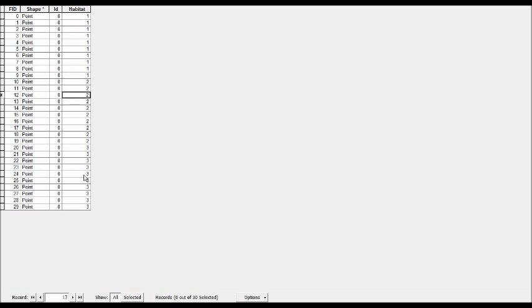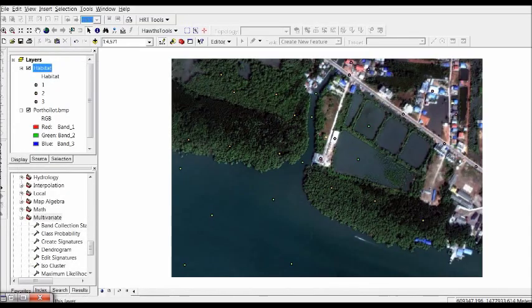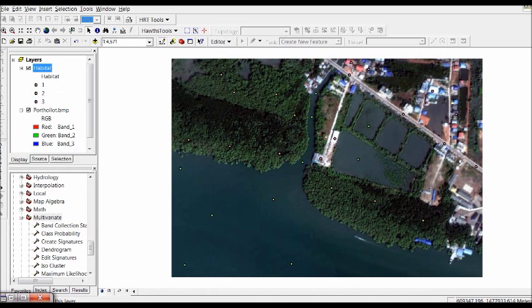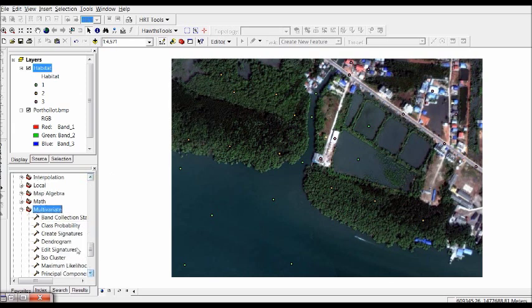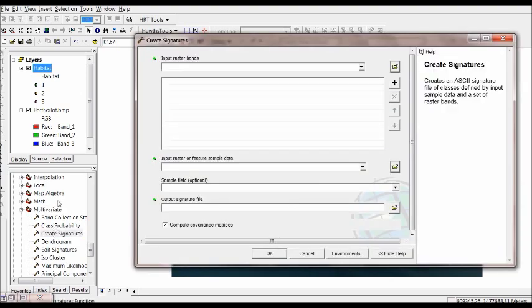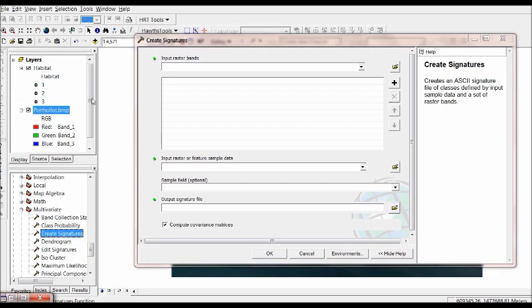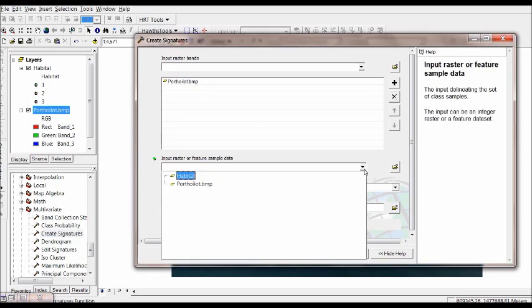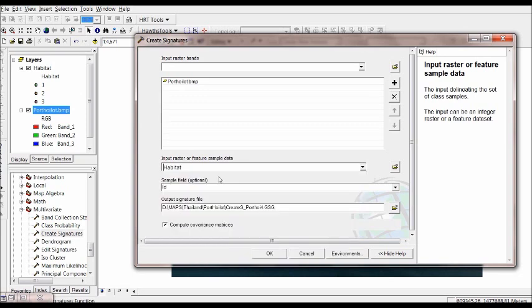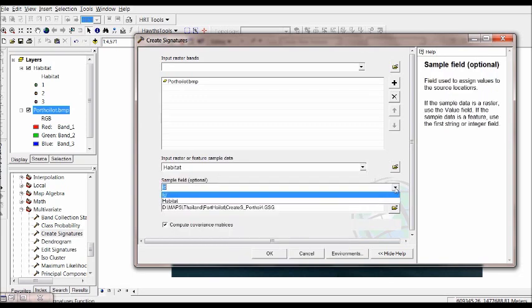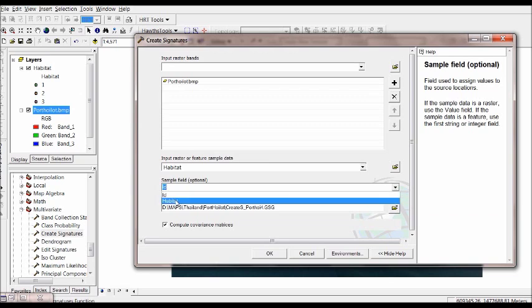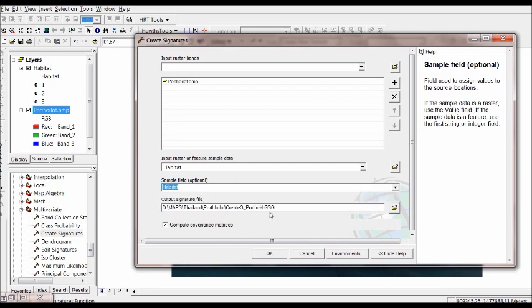And the next thing we do once this is created is in the art toolbox multivariate, we click on create signatures. We're going to associate the satellite image, we can just drag it as an input raster band to our sample data which is our habitat safe file. And remember that the habitat category was the field habitat, and this is going to create a signature file. Remember where it is located on your computer and just press OK.